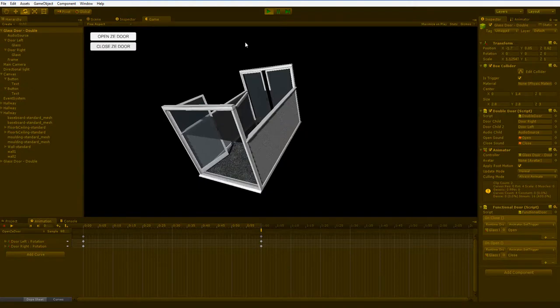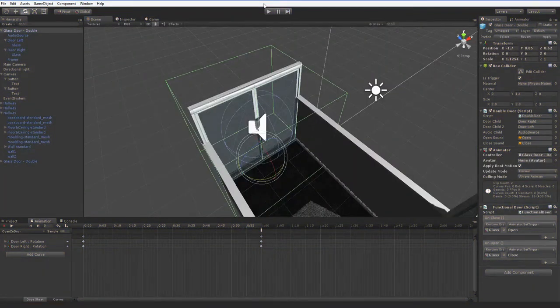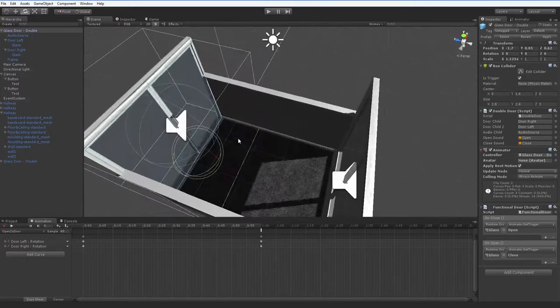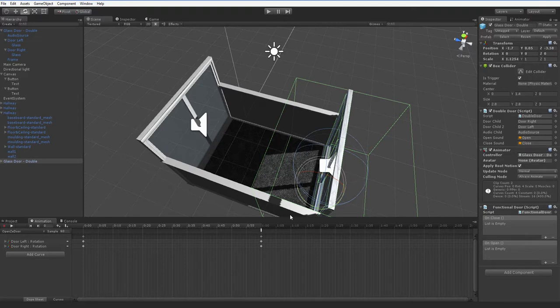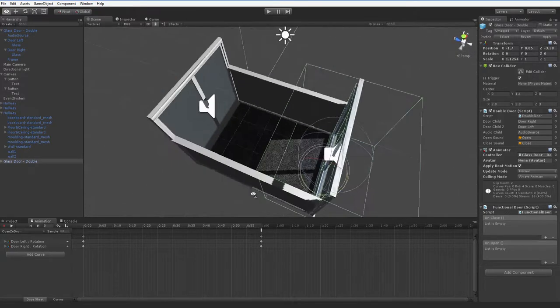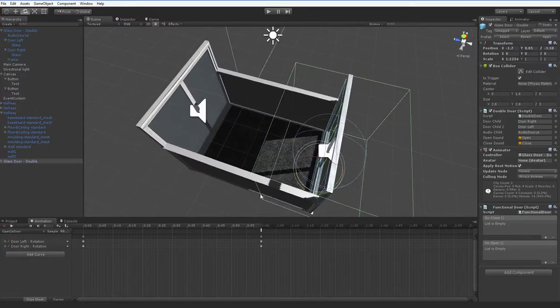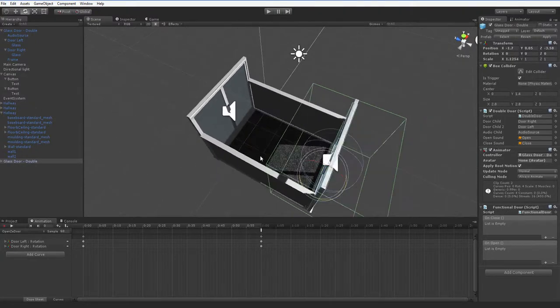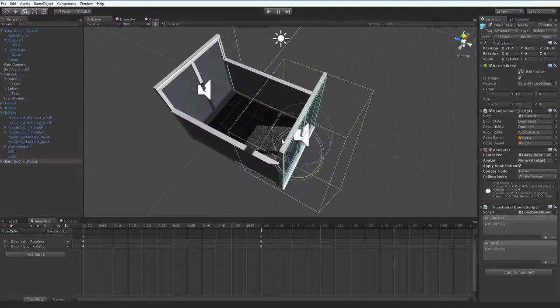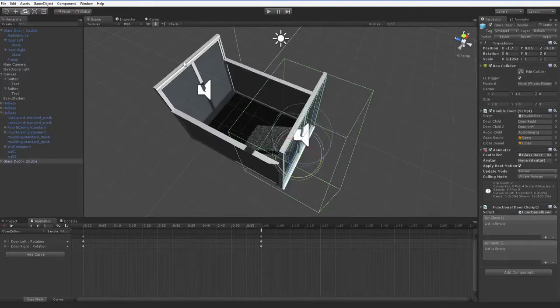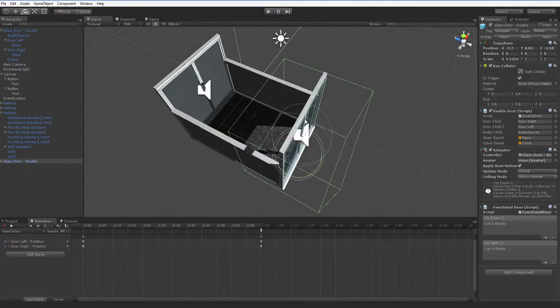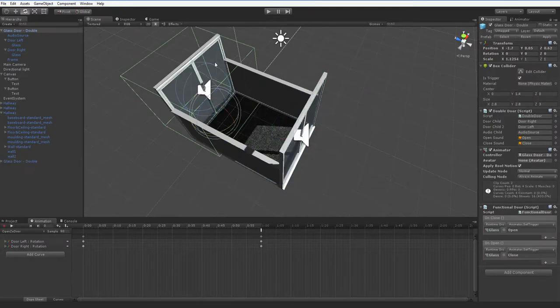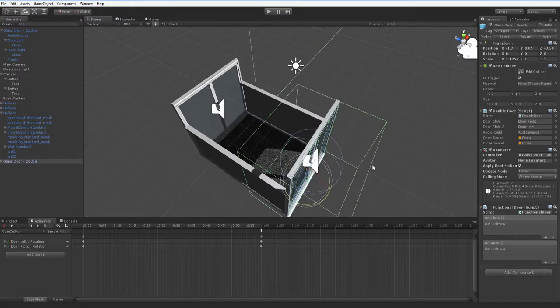Now, why is this impressive? Well, this is impressive, because these two doors have the exact same script. They have the exact same functions. They have the exact same animations. But they do entirely different things. This door does not open or close that door. This door and that door are only related by Unity events. This door does nothing. Whether it opens or closes, it doesn't care.